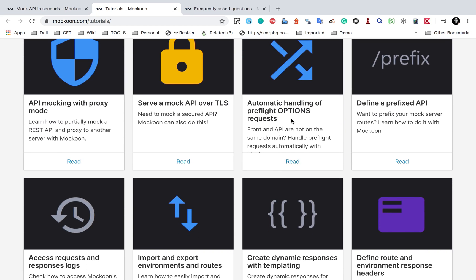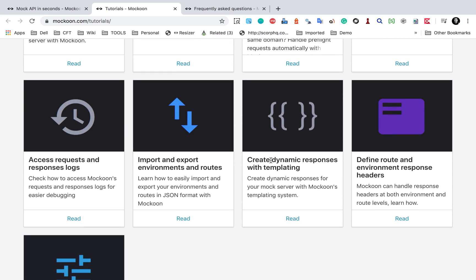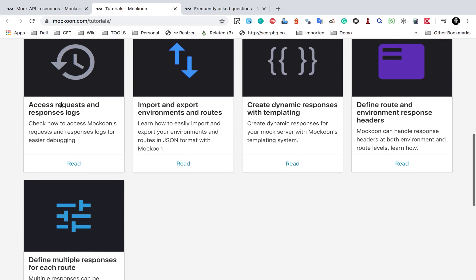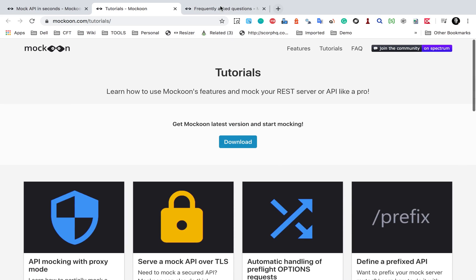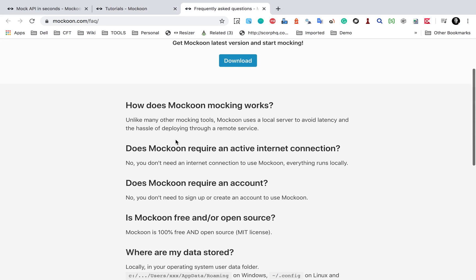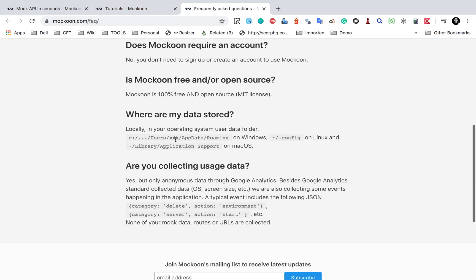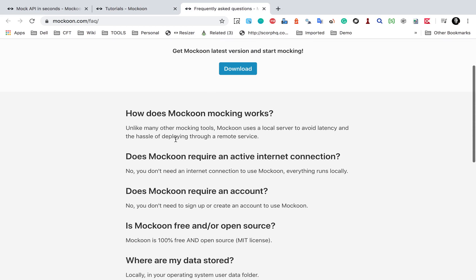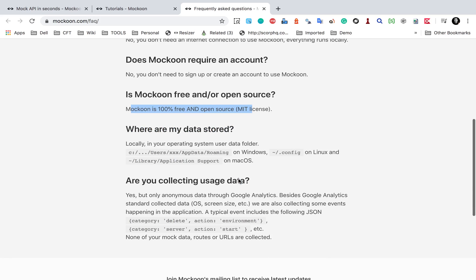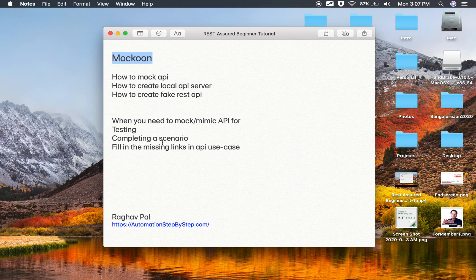Then the pre-flight options, how you can create dynamic responses. I have also shown you how to access logs and all these options are here and then some FAQs. You can also read these FAQs. This is 100% free and open source. You can use this for your API mocking purposes. I hope this was useful for you. Thank you for watching.